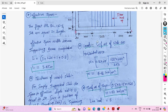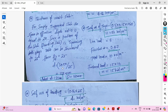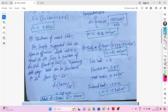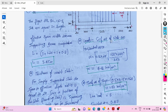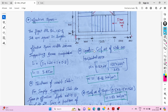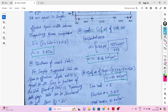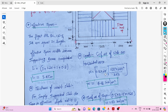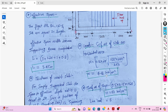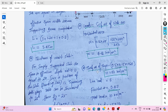Now we will calculate the loads on the staircase. First, the self-weight of the slab on horizontal area: w = 0.16 × 25 × √(riser² + tread²) / tread. This gives w = 4.66 kN/m².